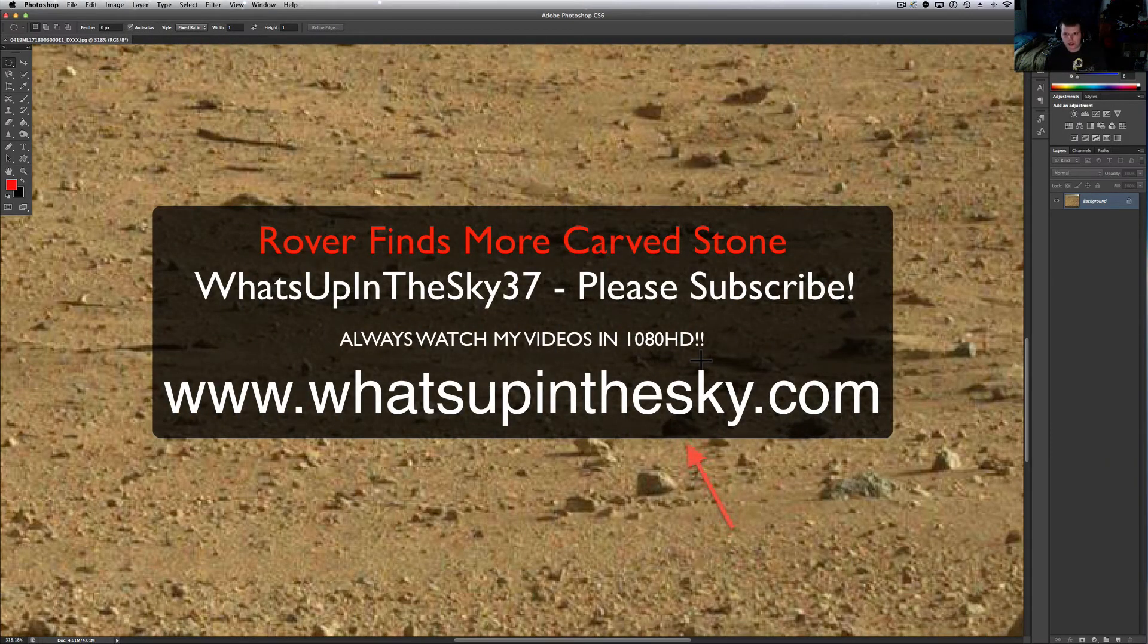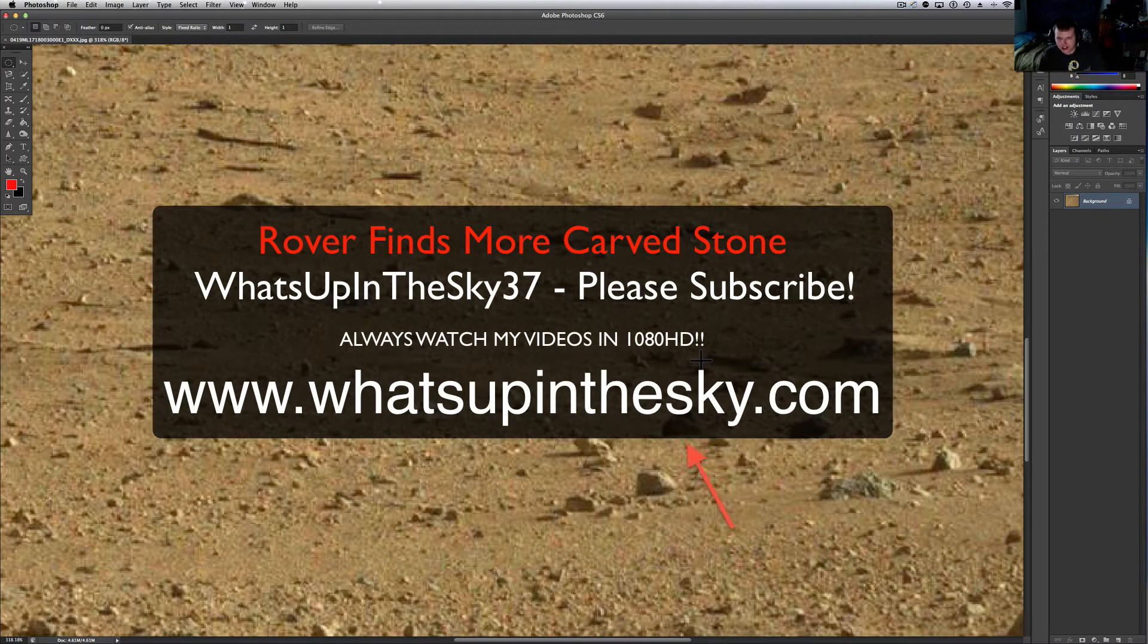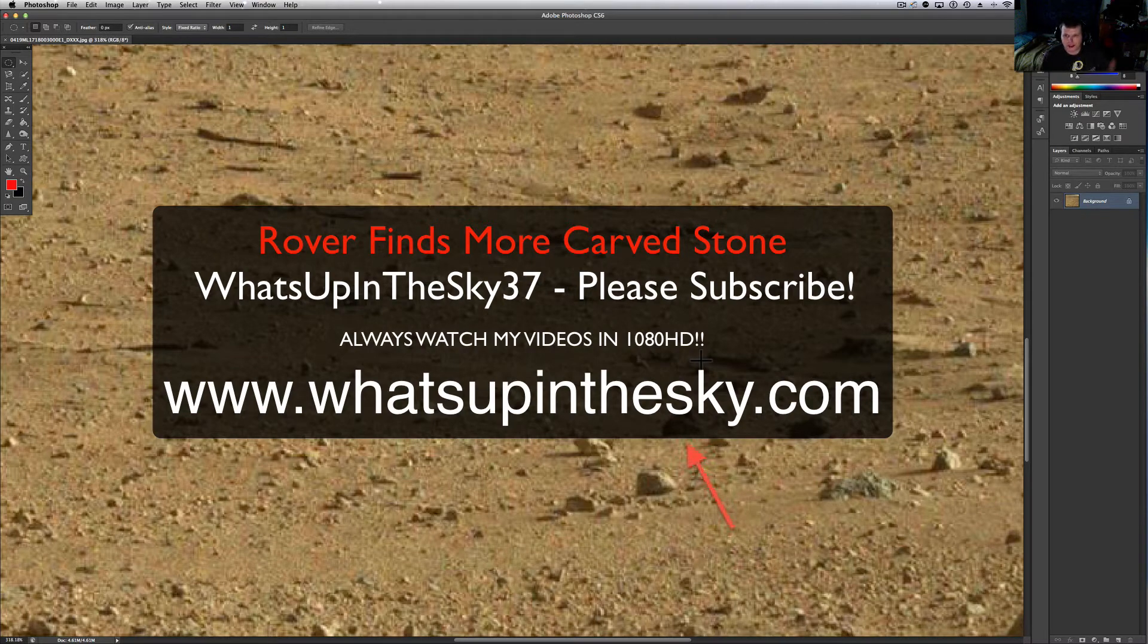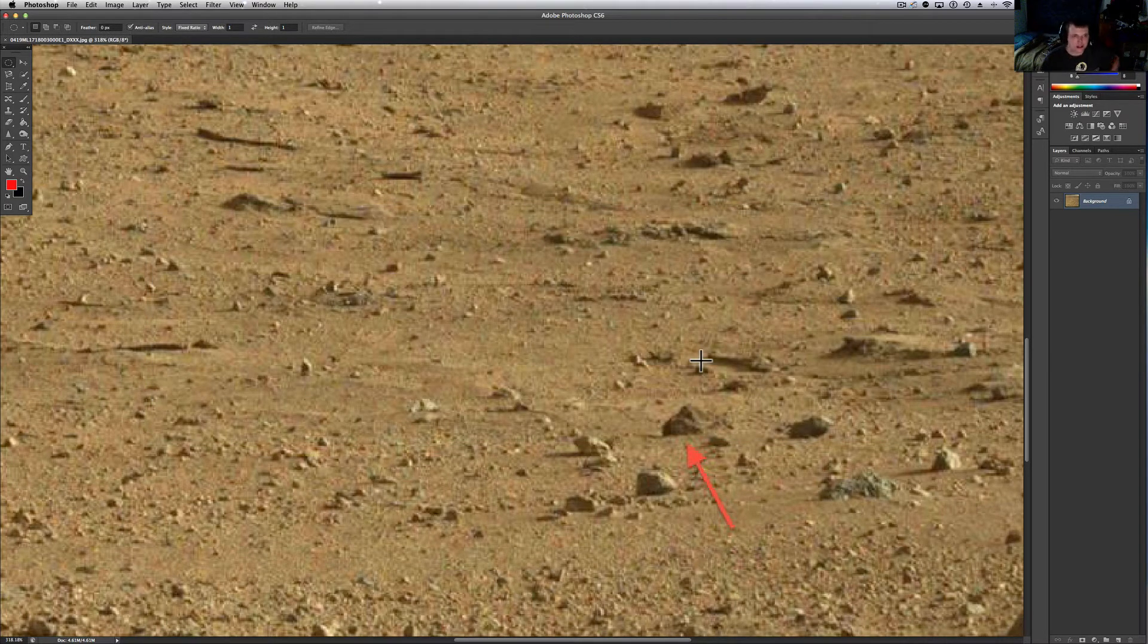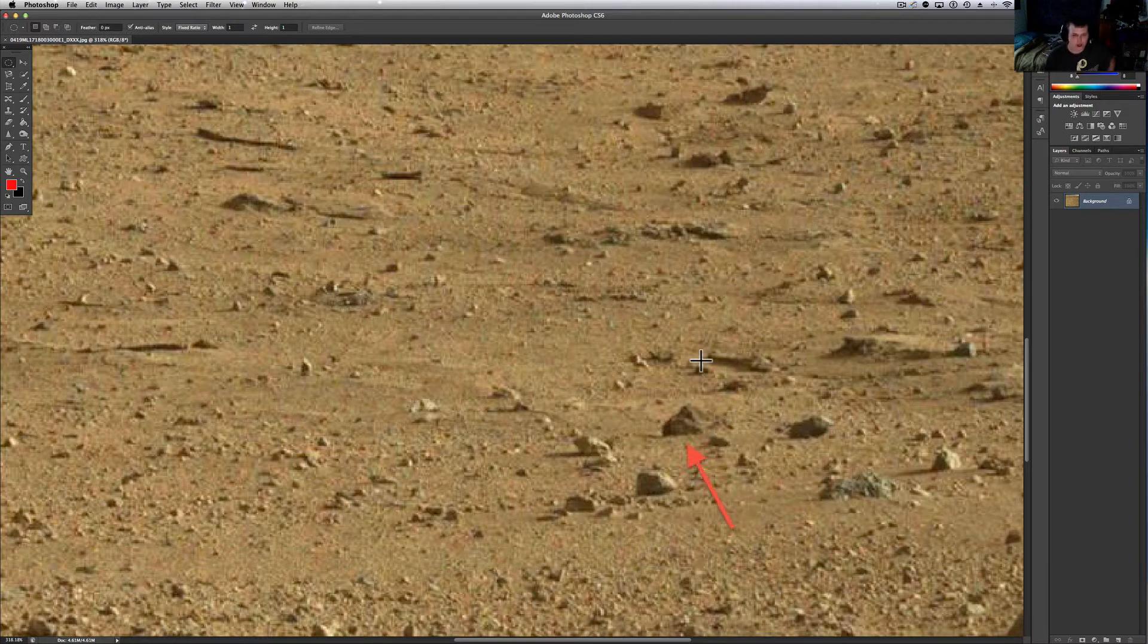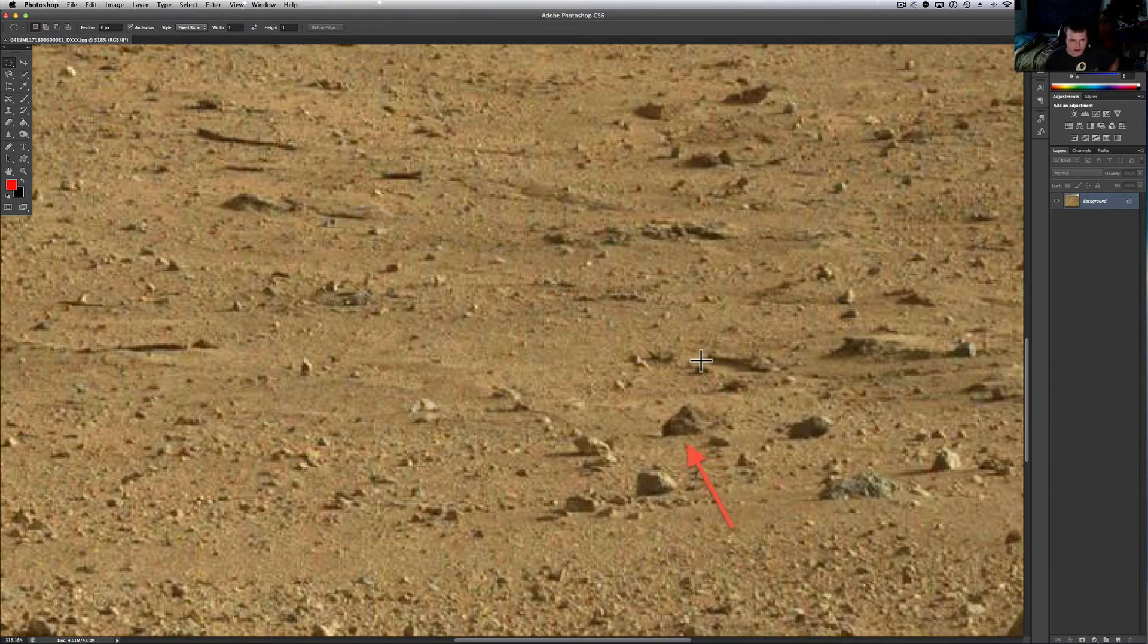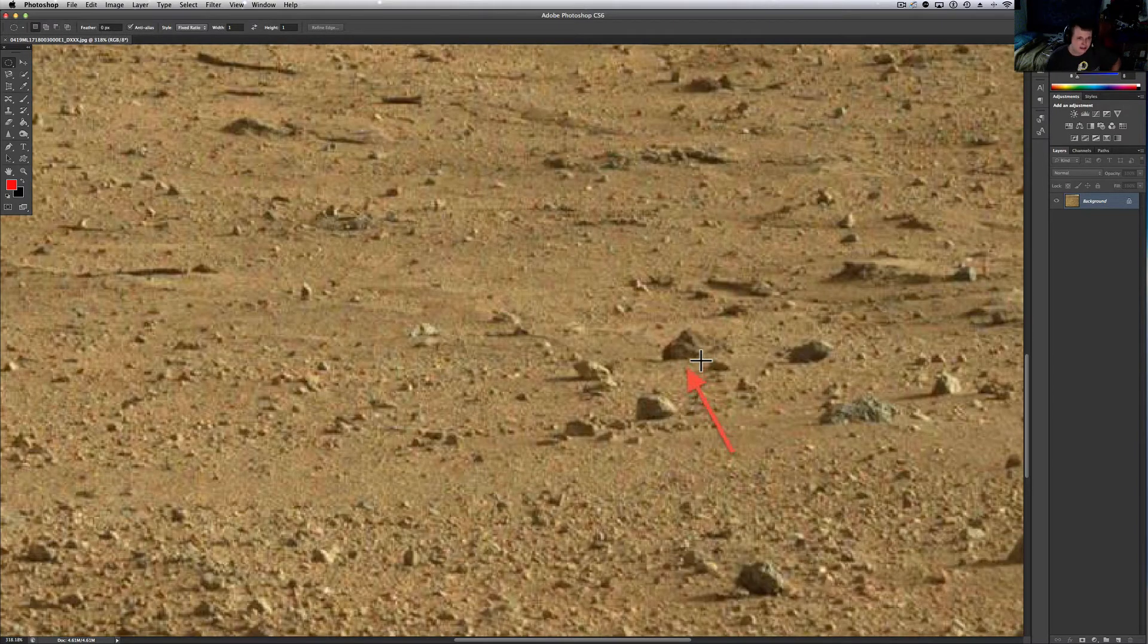What's going on YouTube? It's your buddy Will at the What's Up in the Sky 37 channel or online at whatsupinthesky.com and you are looking at a Curiosity rover shot. This was taken by the rover on October 10th. Today is October 12th and it has been downloaded.